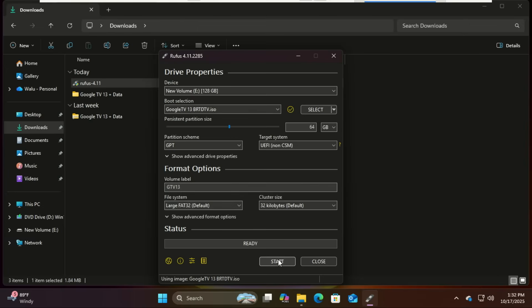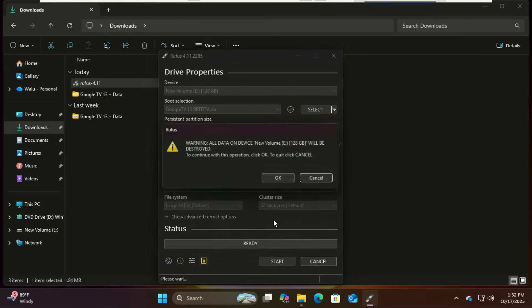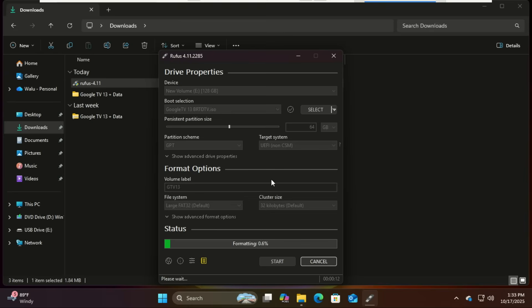Once you hit start, Rufus will warn you that all data on the drive will be destroyed. Double check you've selected the right drive and hit OK. This will take some time, so grab a coffee and be patient.